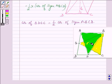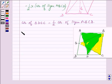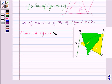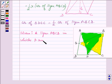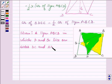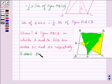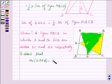Now let us write down what we are given. We are given a parallelogram ABCD in which points P and Q lie on sides DC and AD respectively. And we have to show that area of triangle APB is equal to area of triangle BQC.